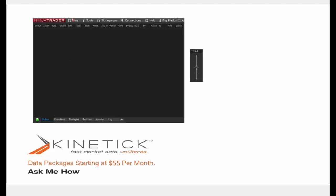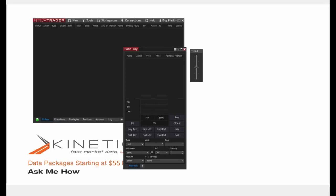Next I'm going to open up a basic entry window. I'll go to New and select the top option which is Basic Entry. The basic entry window is a low-precision order entry method with no visual component and is therefore not ideal for limit or stop orders. You can also add tabs to the basic entry window similarly to an internet browser with multiple tabs, but for now I'm just going to be working with one tab.